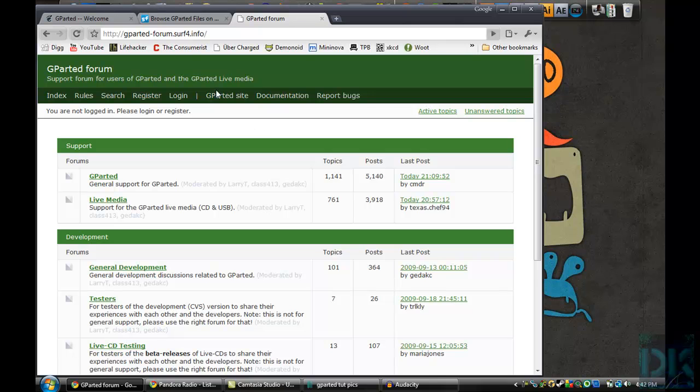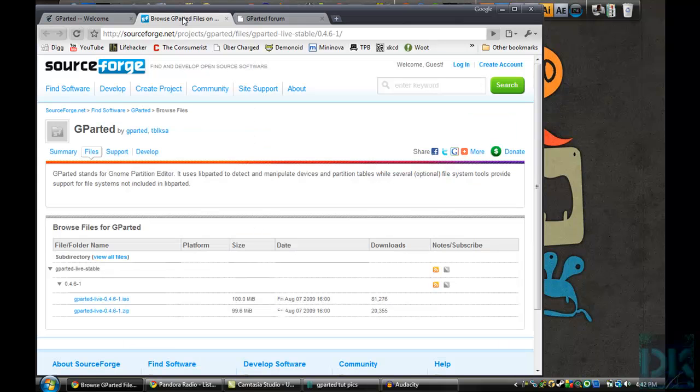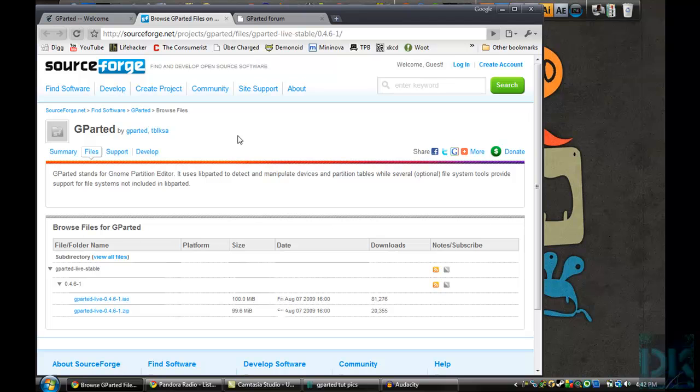You will basically go to this website where you can download the Gparted Live ISO file, which is basically just a hyper-compressed file that you put onto a disk that you boot off of. Like when you turn your computer on and it starts its OS, except you're going to choose to start from this disk.